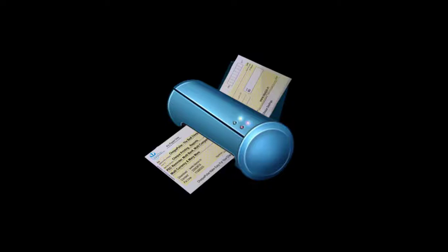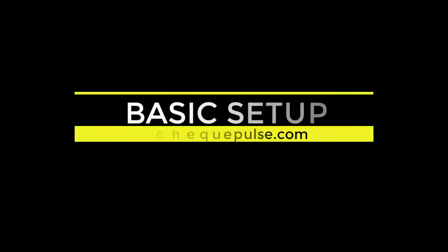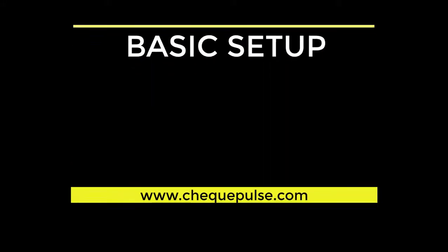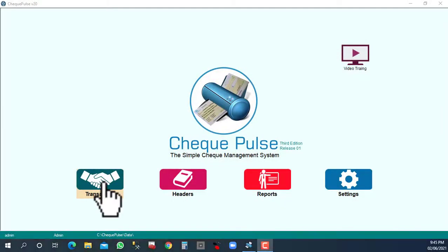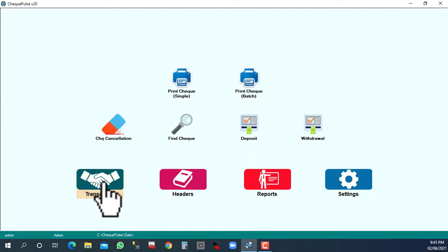Check Pulse, the best check printing software. Basic setup: Click transaction and choose check printing.